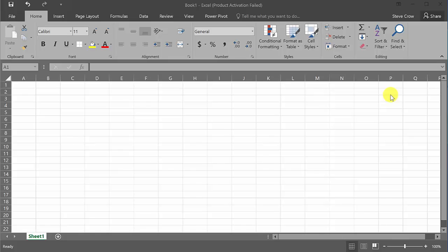So remember you got your inverse sine, cosine, tangent, and inverse cosecant, secant, and cotangent. And if you remember from your trig class, instead of inverse sine, the sine with the negative one there, it's also arc sine or arc cosine or arc tangent and so on.